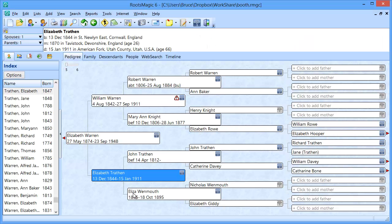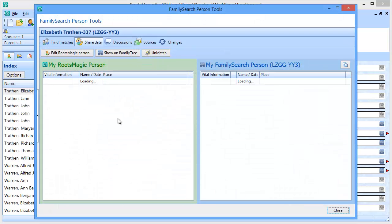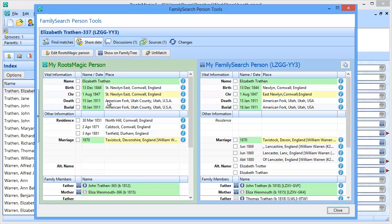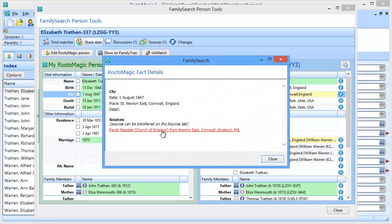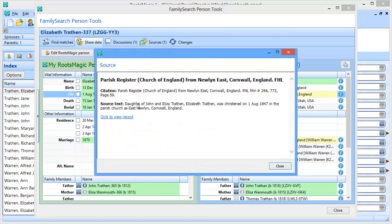I'm going to switch back to RootsMagic and go into the person tools for Elizabeth. We're first going to look at the share data screen, where you can see all the events for your RootsMagic person and all the events for the FamilySearch person you've matched to. In addition to names, dates, and places for all events, there's also a little button on the right that says More Details — that's where you can see the sources. So for that christening, if I click More Details, it shows me I have a source, and if I click on that link I can actually see that source and view the record via its web tag.